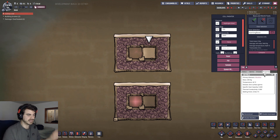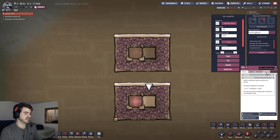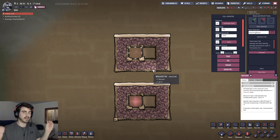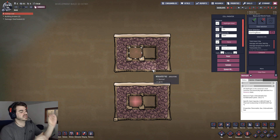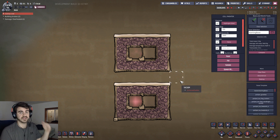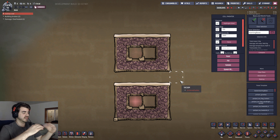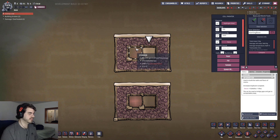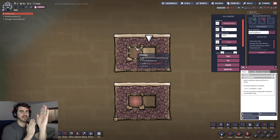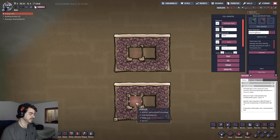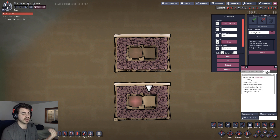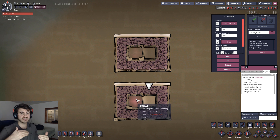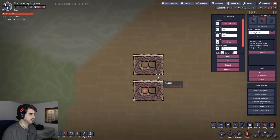Obsidian has a heat capacity of 0.2 and igneous has a heat capacity of 1.0. We have hydrogen at the exact same temperature and exact same mass, so we're dumping the exact same amount of thermal energy into both. What we see is that igneous heats up less — it reaches a lower temperature because it can store more thermal energy without raising its temperature. The igneous ends up at 21.5 degrees while the obsidian is at 27 degrees.